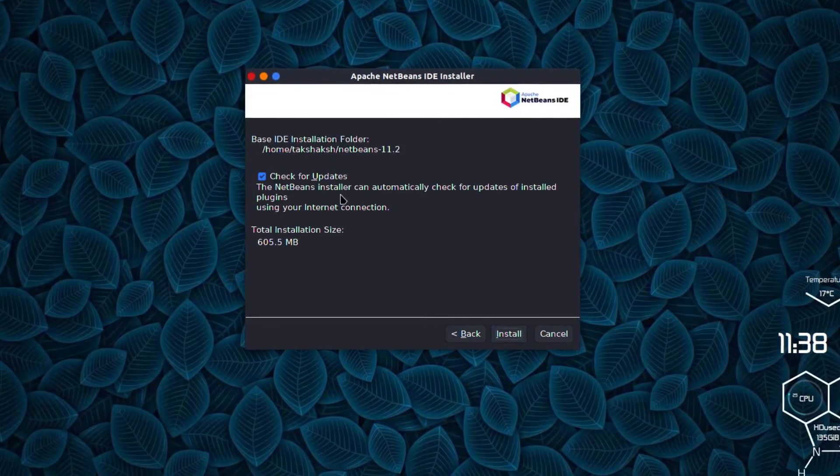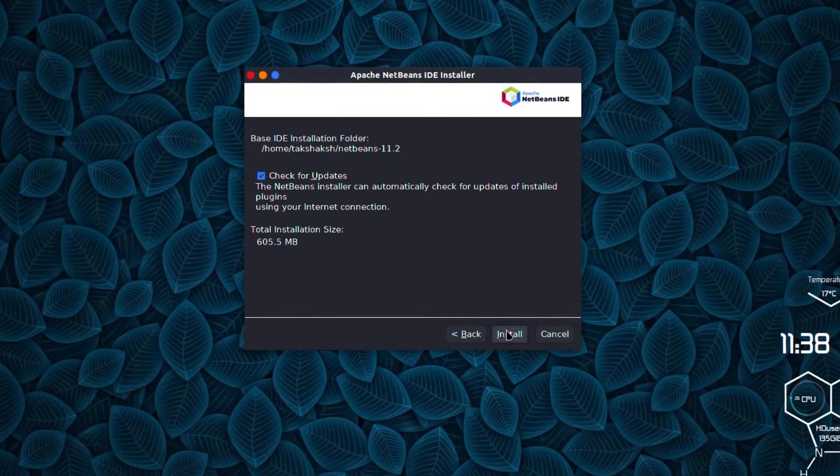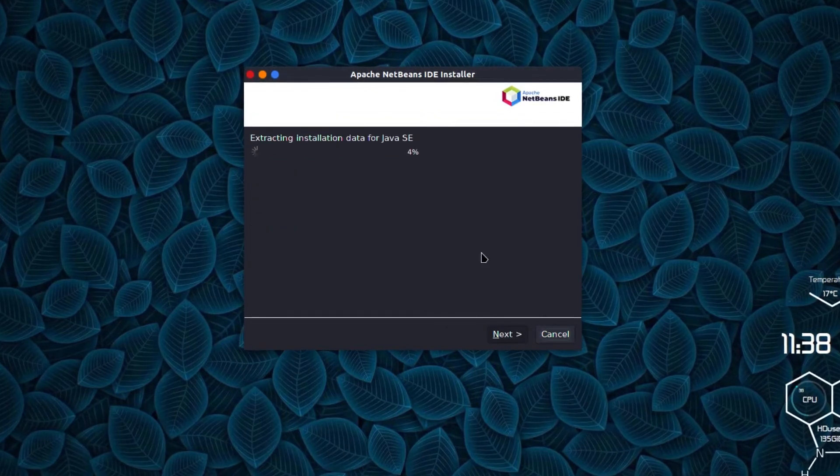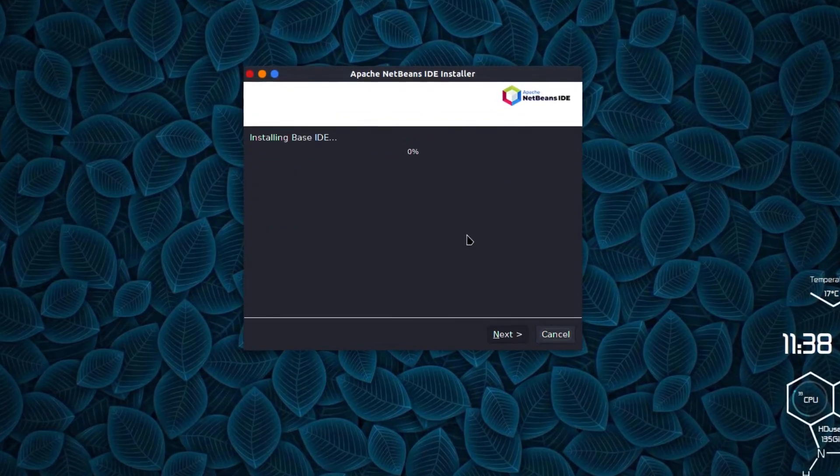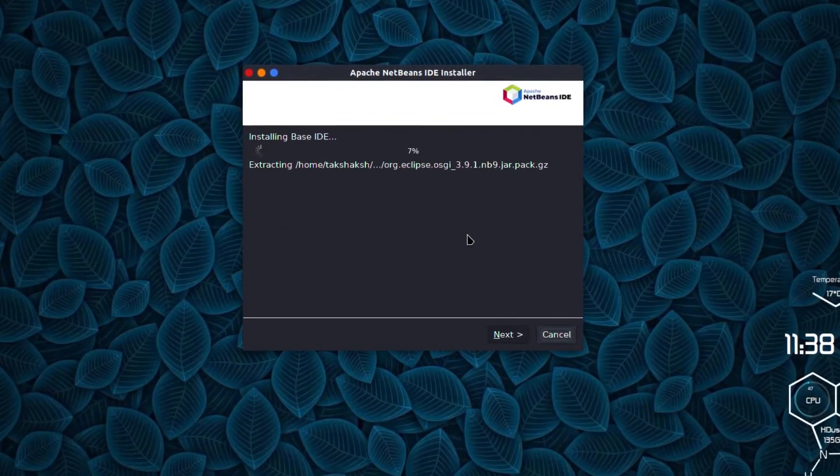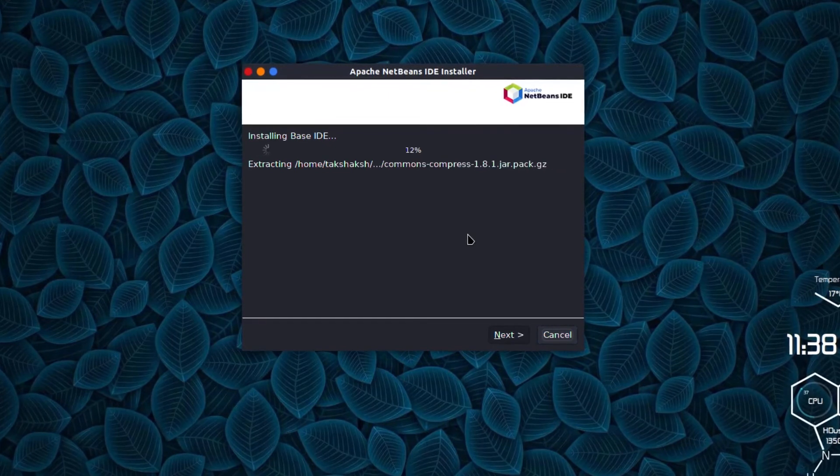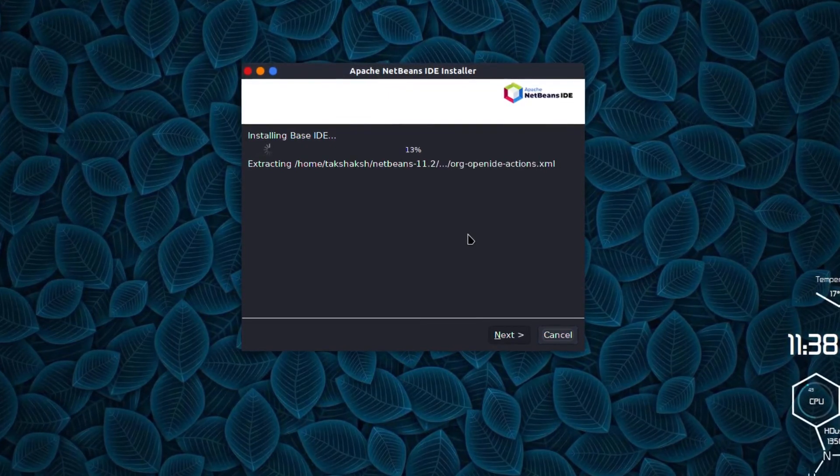It's saying check for the internet connection and the total installation size. Click next and this has started to install the application in the home directory. Just wait for the installation to be finished.